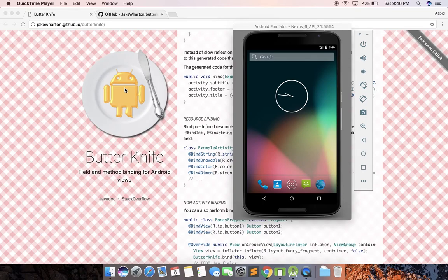Hello friends and welcome to Android Implementations. In this video we'll be going through a library called Butterknife. If you're not aware of this library, it's been around for a very long time and it's a very common library.